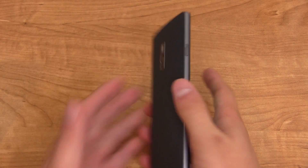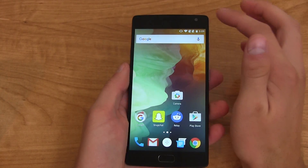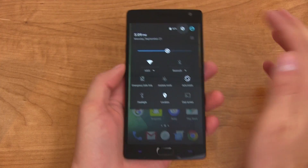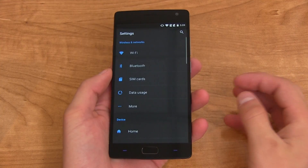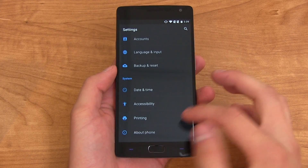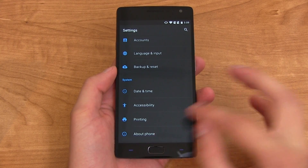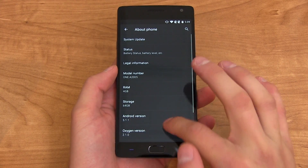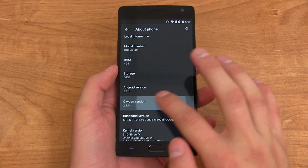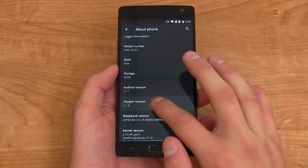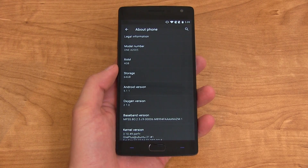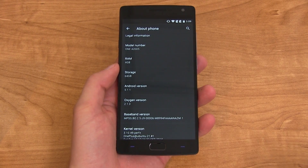Hey everyone, Tim Schofield here from QBKing77.com, here to show off the 2.1 OxygenOS update that just got pushed to the OnePlus 2. Looking at About Phone, you'll see OxygenOS version 2.1.0, which should be rolling out over the air over the next few days.